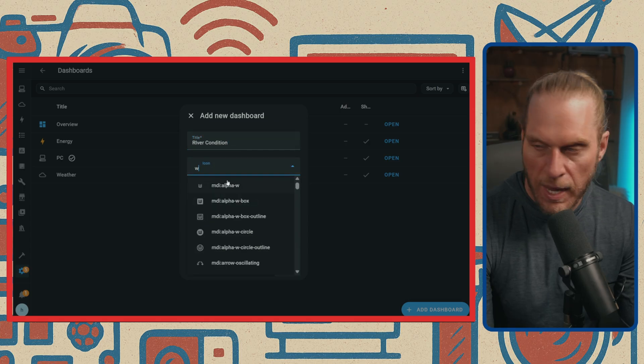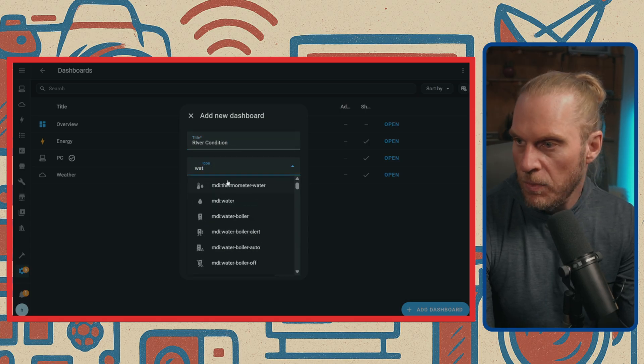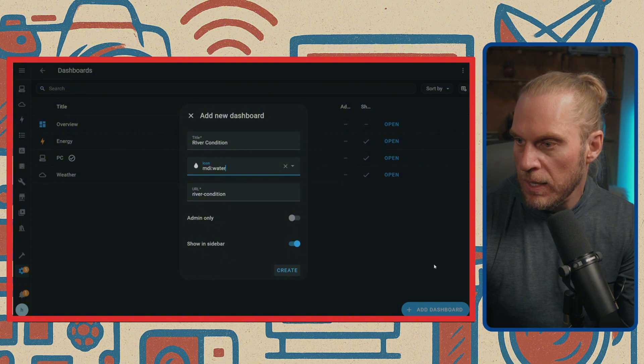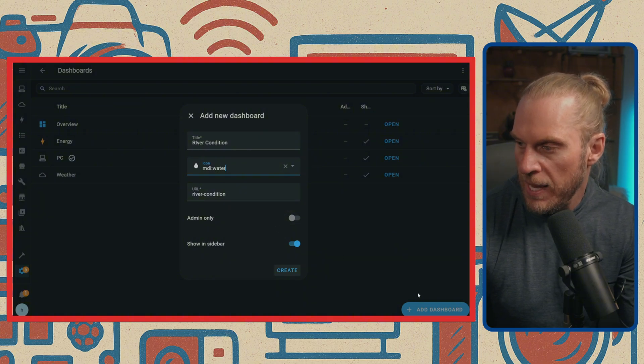I know that I probably want a water icon here, and then it doesn't need to be admin only. I'm going to hit Create.